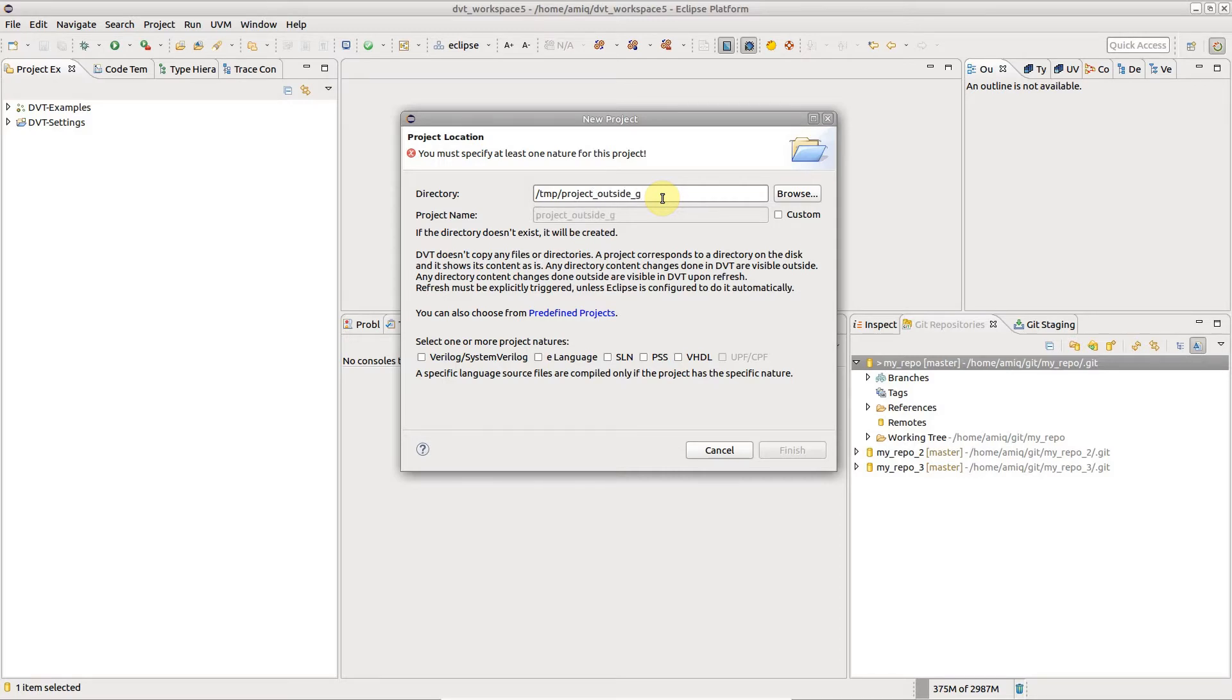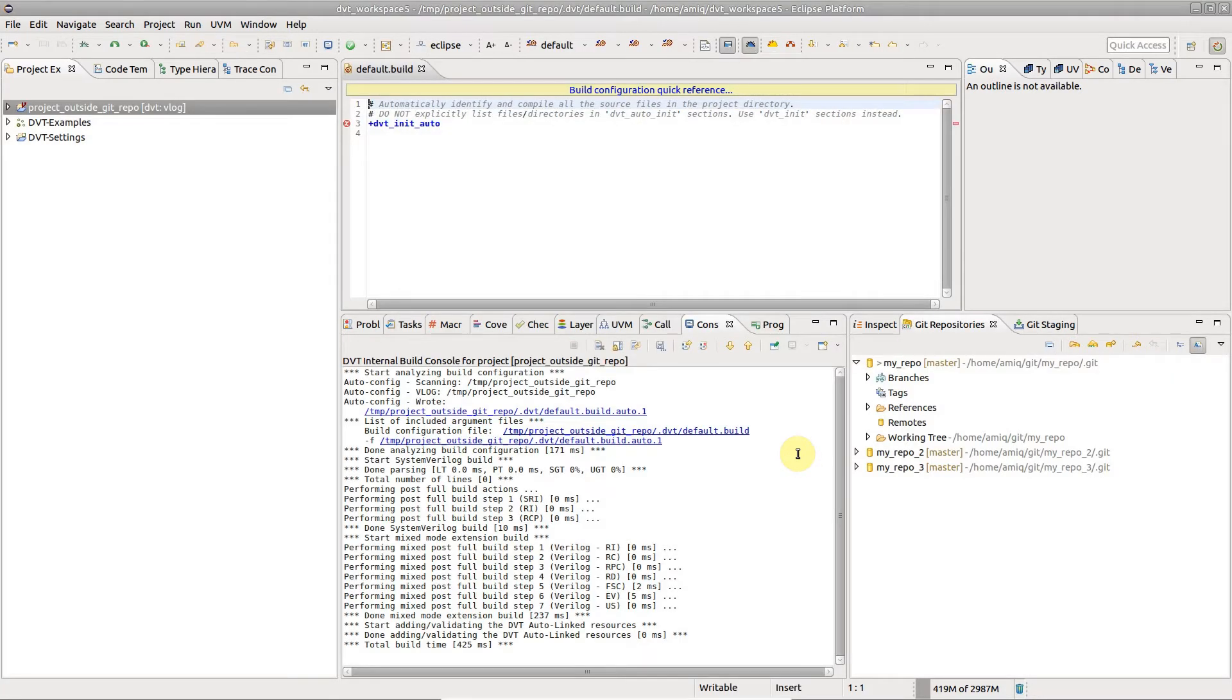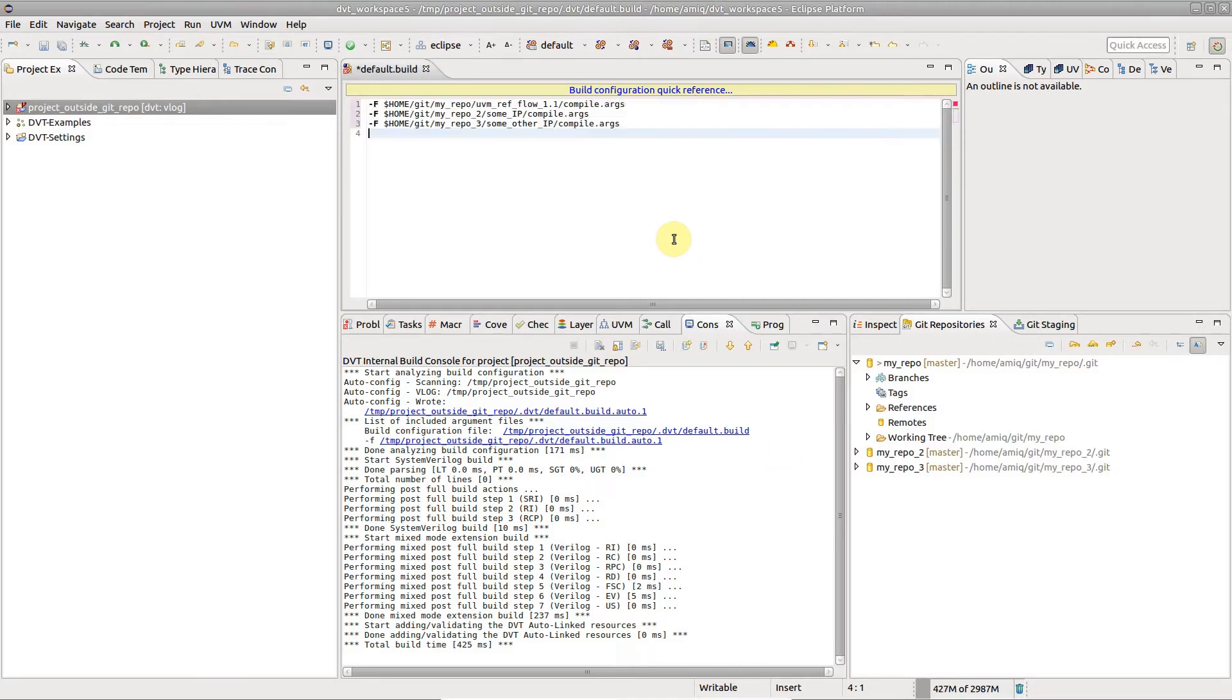Sometimes, you might need to place the DVT project in a directory outside any Git repository, for example, when it contains files from multiple Git repositories.